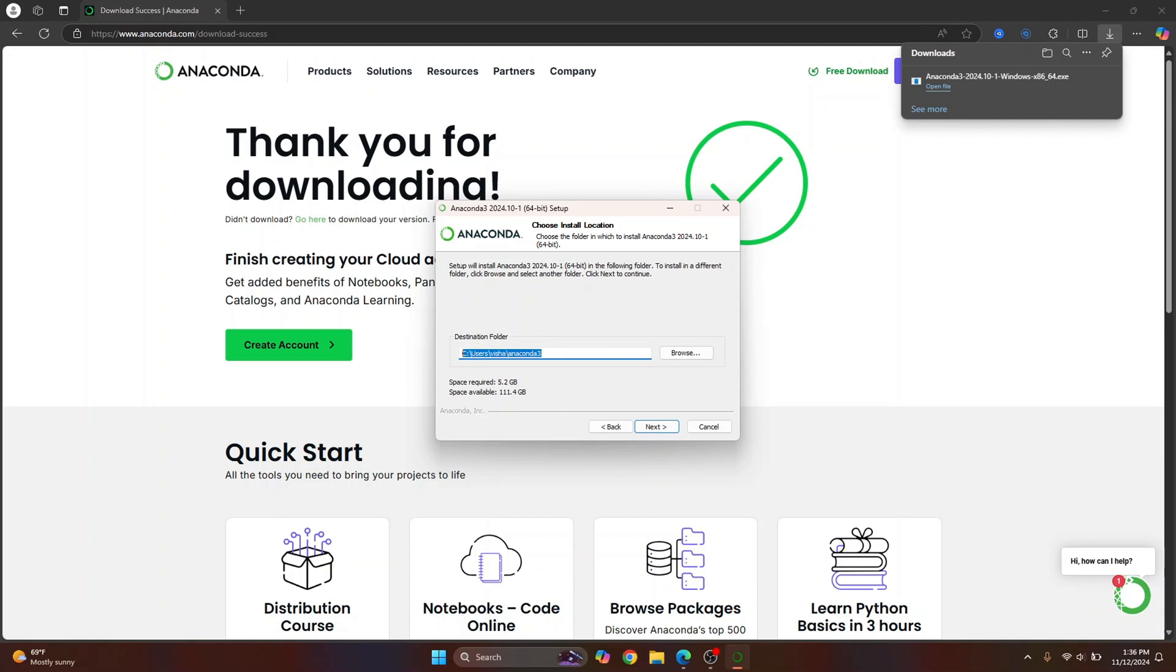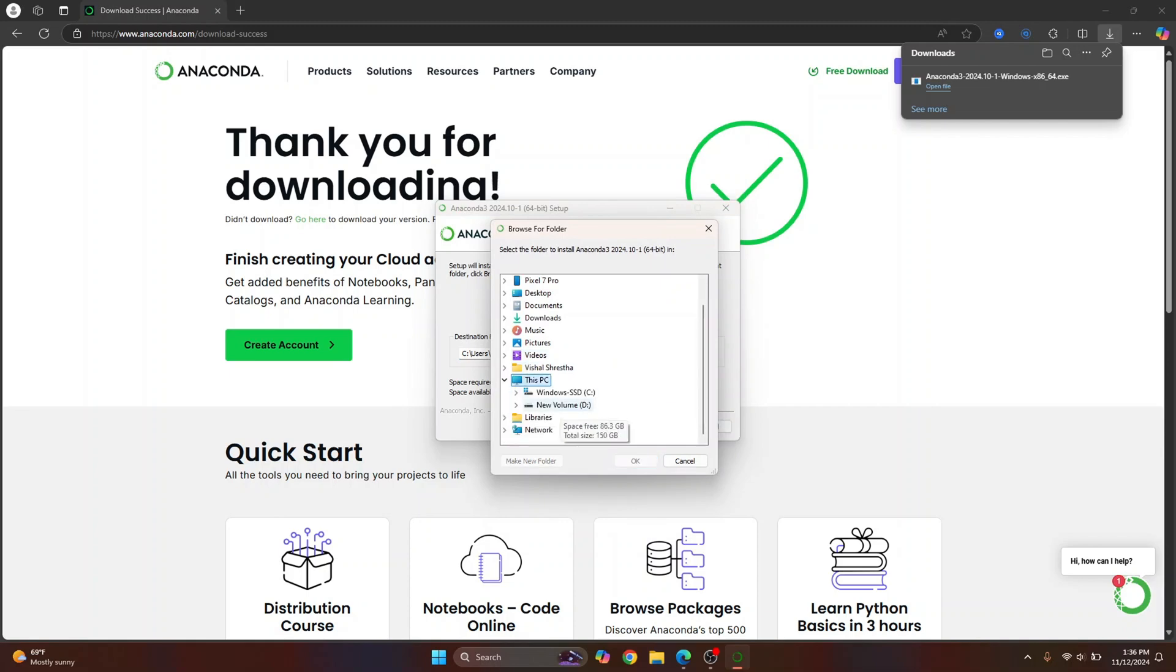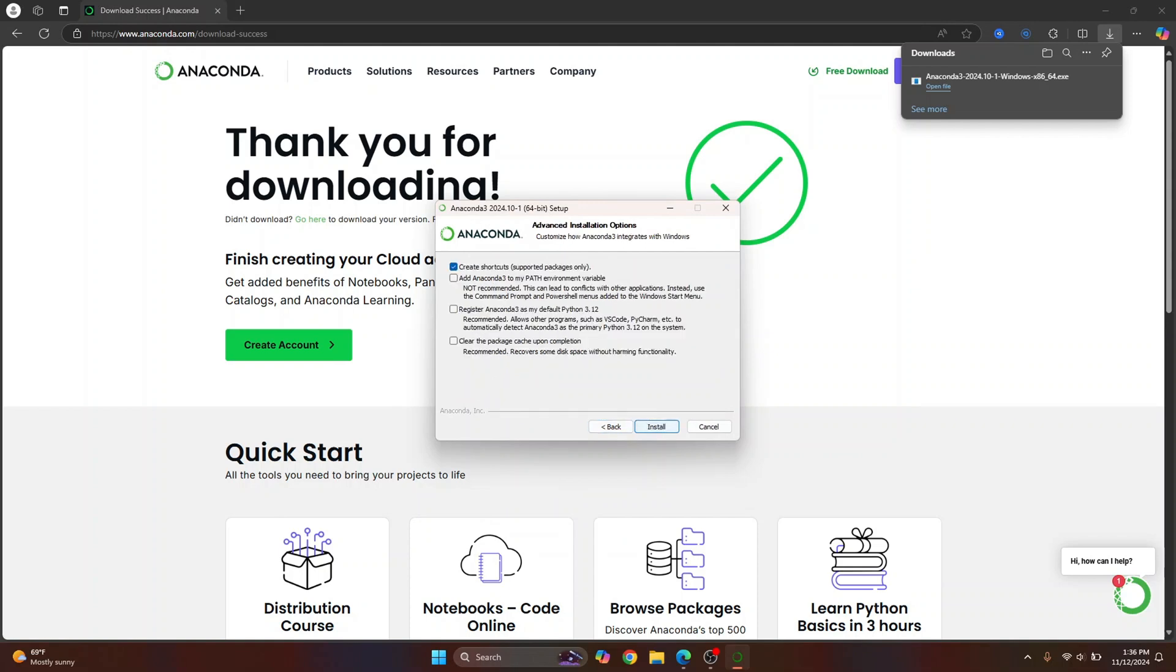This is where your Anaconda distribution will be installed. Now the space required is 5.2 GB. If you don't have 5.2 GB available in your C drive, you can just click on browse and choose any other drive from here. In my case, I have this space available so I'll just install it in C drive. Click next.